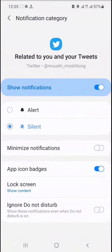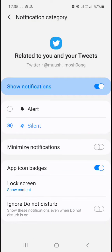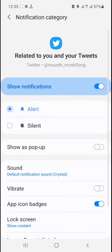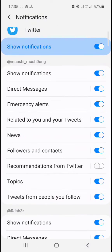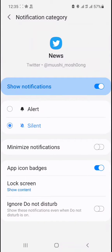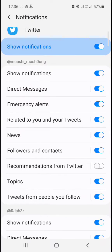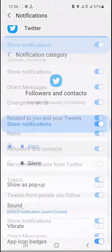You can go back to 'Related to your tweets' — here there's no vibration option, but you can leave it at silent or alert. Even if you leave it at alert, you won't get any vibration. Under News, there's also no vibration option.